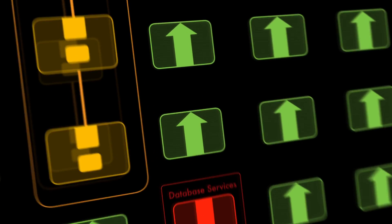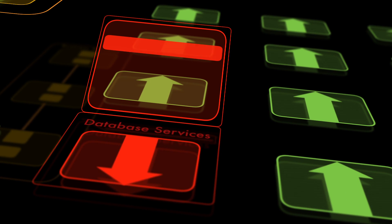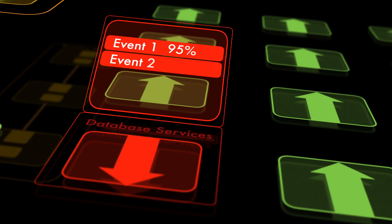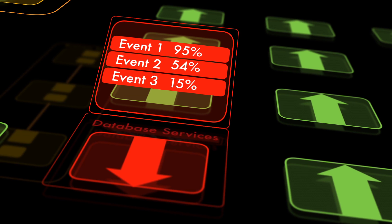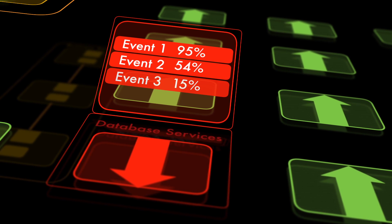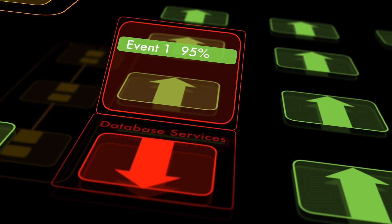And distills an event storm down to the most likely events causing the issue, which lets you spend time fixing the problem, not finding it.